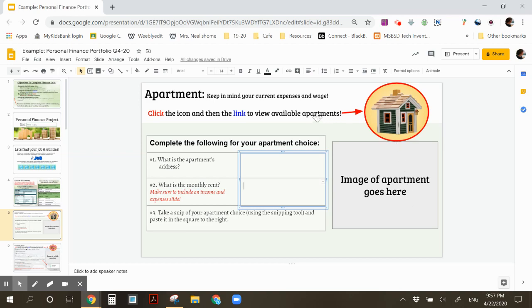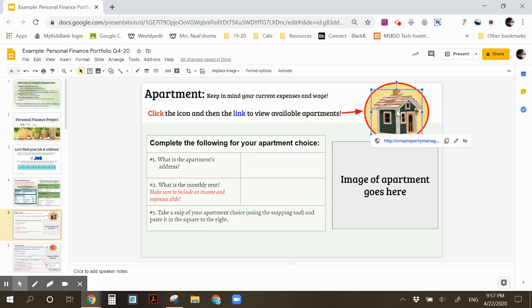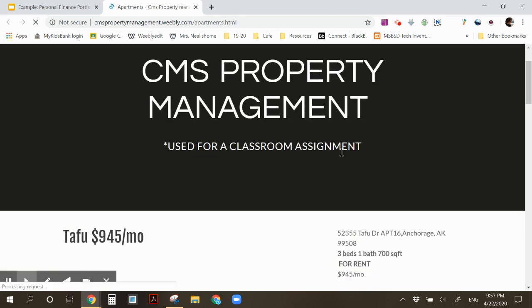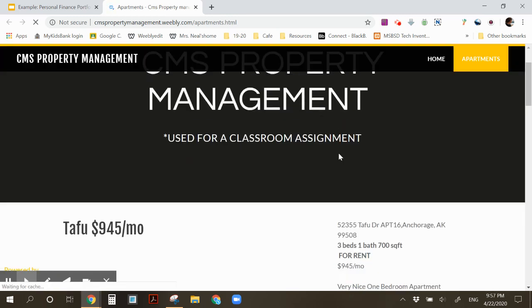So your available options are by clicking this icon and then clicking below it to take you to your available apartment choices. Once there, you're going to look for that information that was on that slide beforehand and include it on the slide.